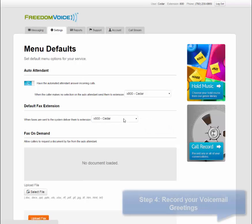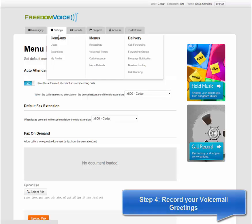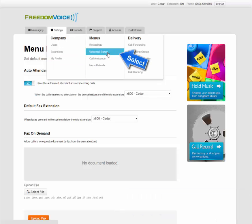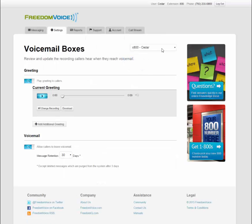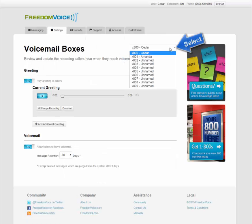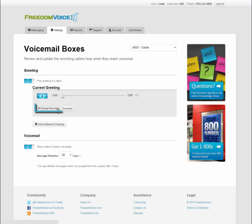Next, we'll record your voicemail greetings. Under the settings menu, select voicemail boxes. Here you can record your greetings for all of your voicemail boxes. We'll start with mine, extension 800. There's a pre-recorded generic greeting, but I want to customize it, so I'm going to click on change recording.